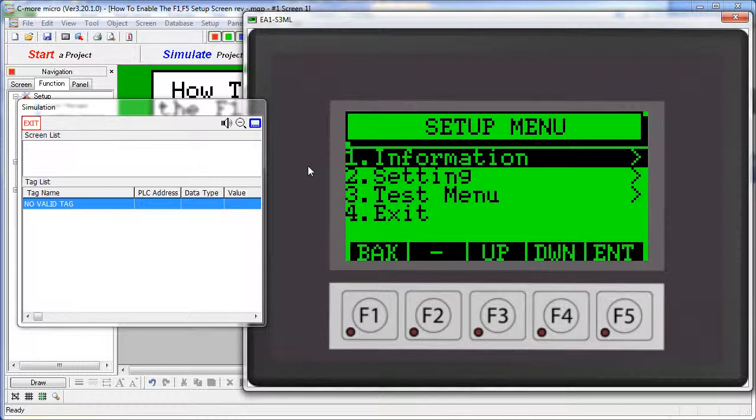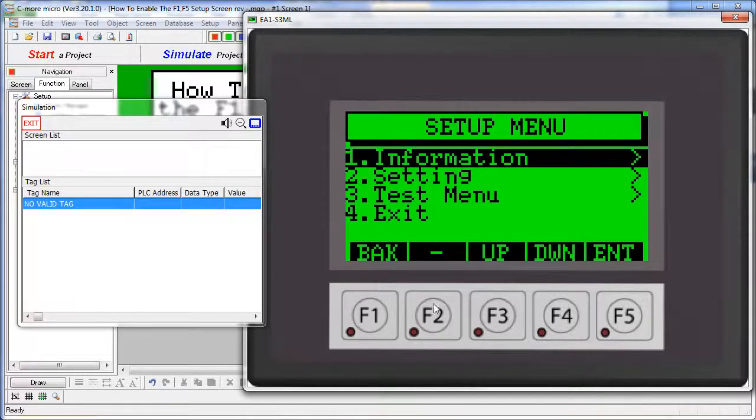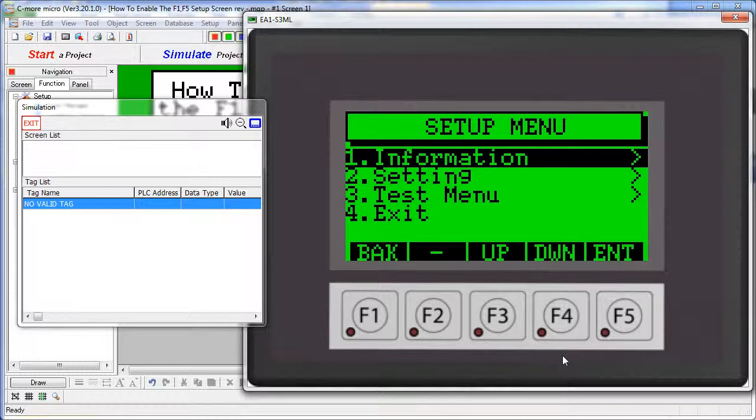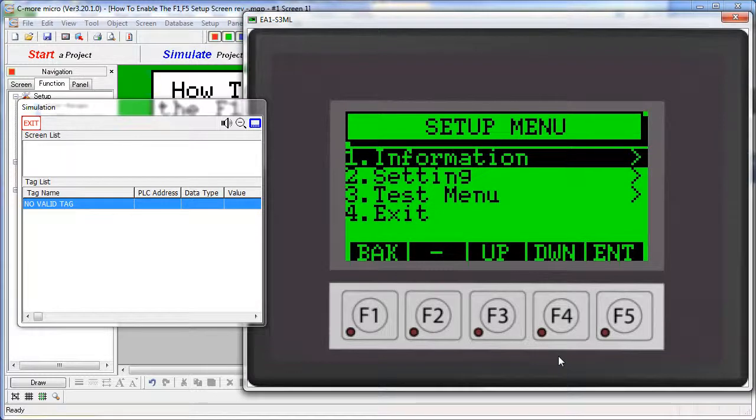Fortunately that's easy. Just hold down F2 and F4 at the same time while applying power. The panel may ask you to calibrate the screen, and then you'll find yourself at the setup screen and can now load a new program into the panel. A word of caution – you will lose all contents of the panel when you go back to factory default, so make sure that's what you really want to do.